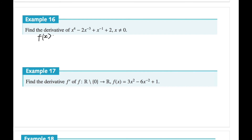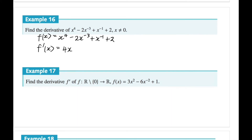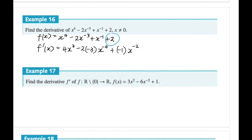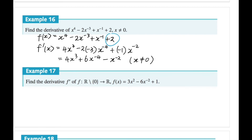Let's have a go at these questions. For the first function f of x, f prime of x is found by bringing down the power and reducing by one: negative two times negative three gives six, and x to the power of negative three minus one is x to the power of negative four; then bringing down negative one and reducing the power by one gives negative two, and the constant term simply disappears. Simplifying: four x cubed plus six x to the power of negative four minus x to the power of negative two. Note that x cannot equal zero.